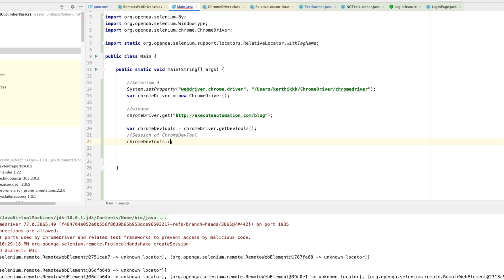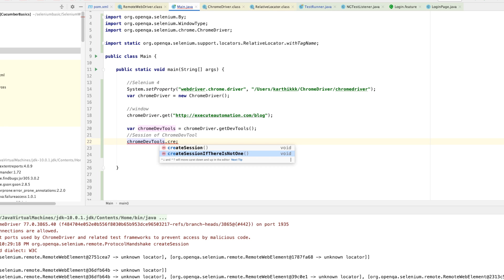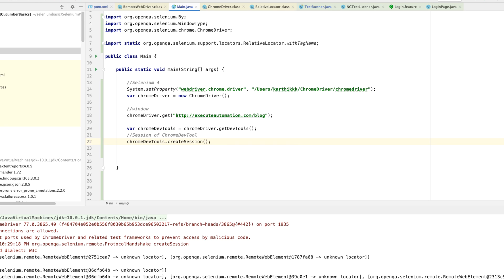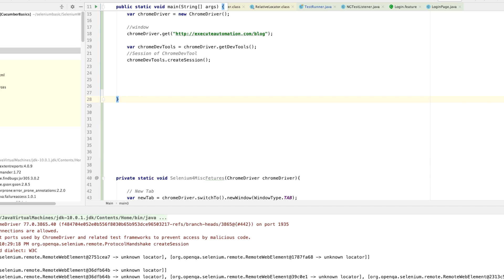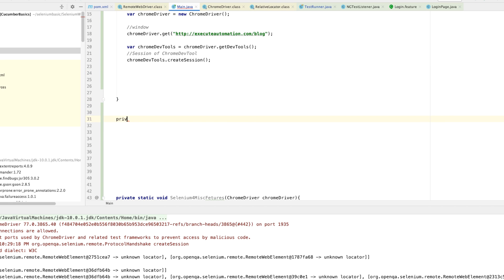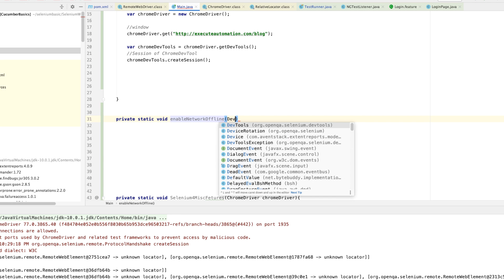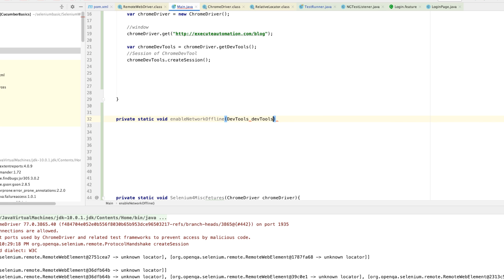There is another method called createSessionIfThereIsNotOne, which only creates a session if no other session is enabled. I'm going to use createSession() for now because I know it works fine. The first feature I'm going to write is to see if the network is offline and how the application performs. I'll create a method called enableNetworkOffline, passing the DevTools and ChromeDriver.